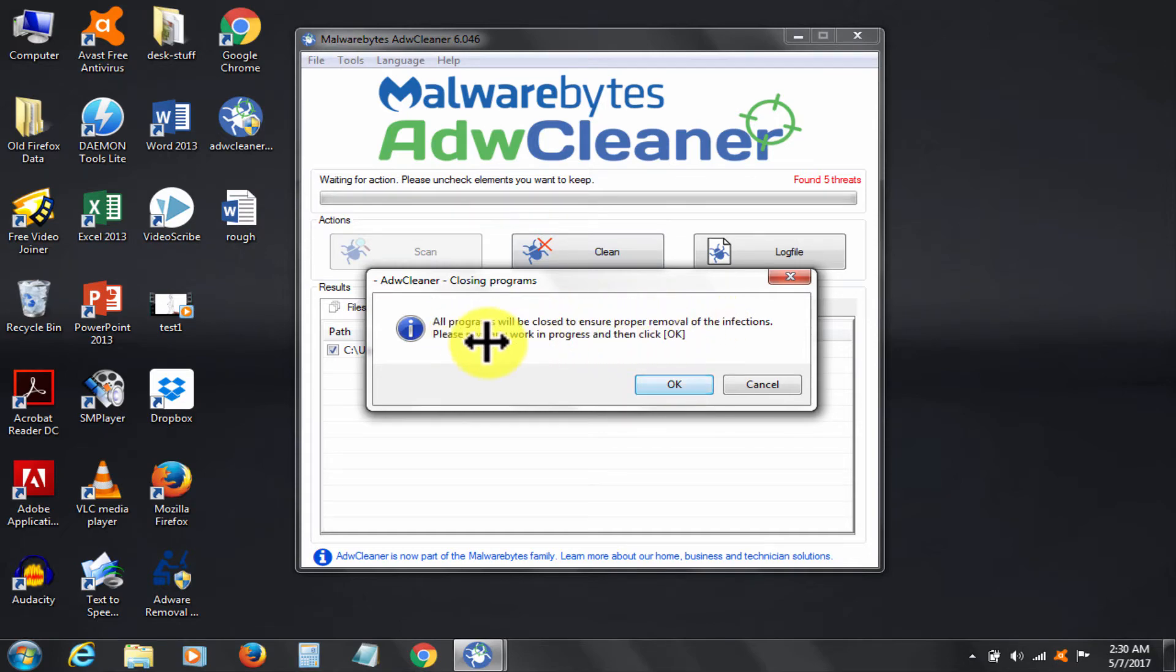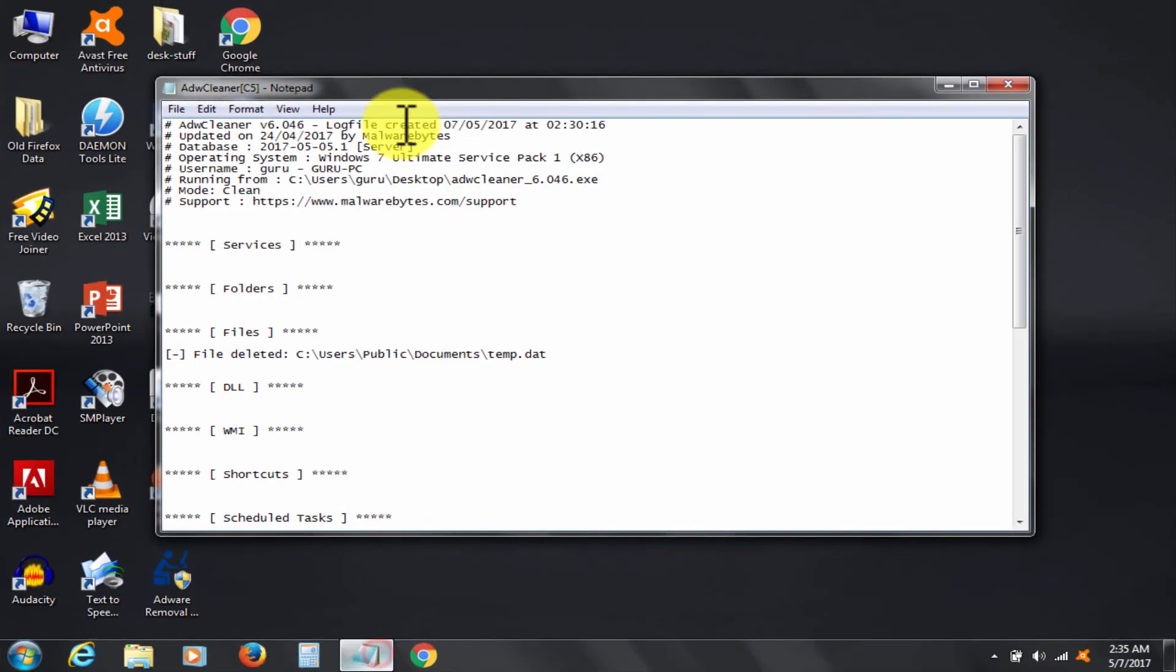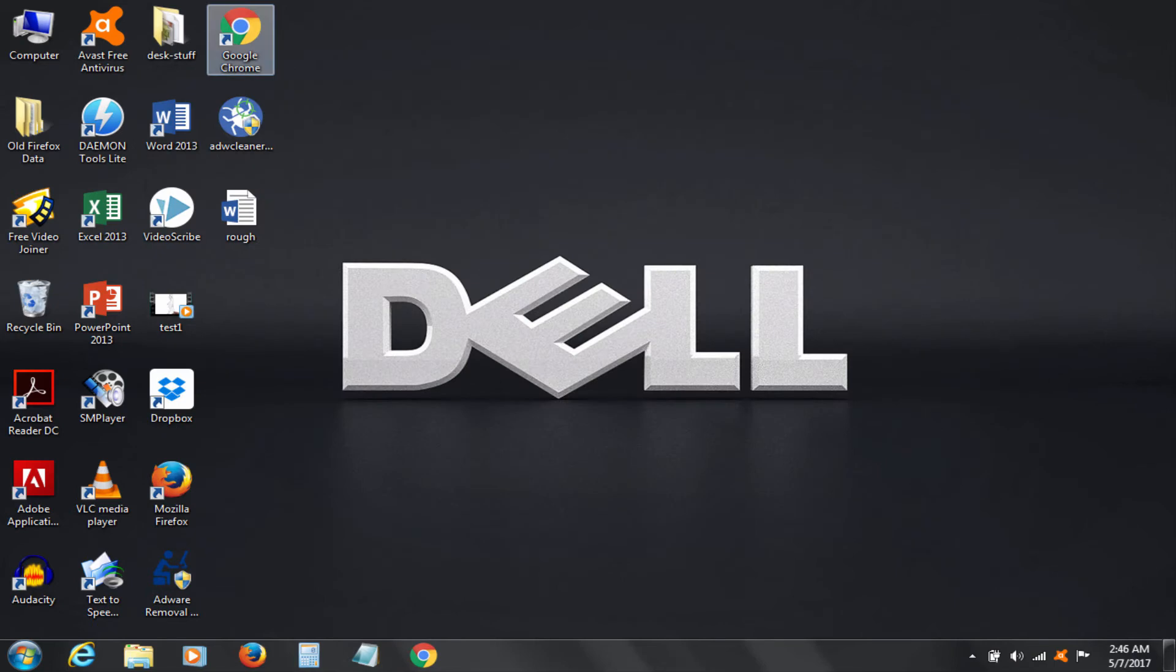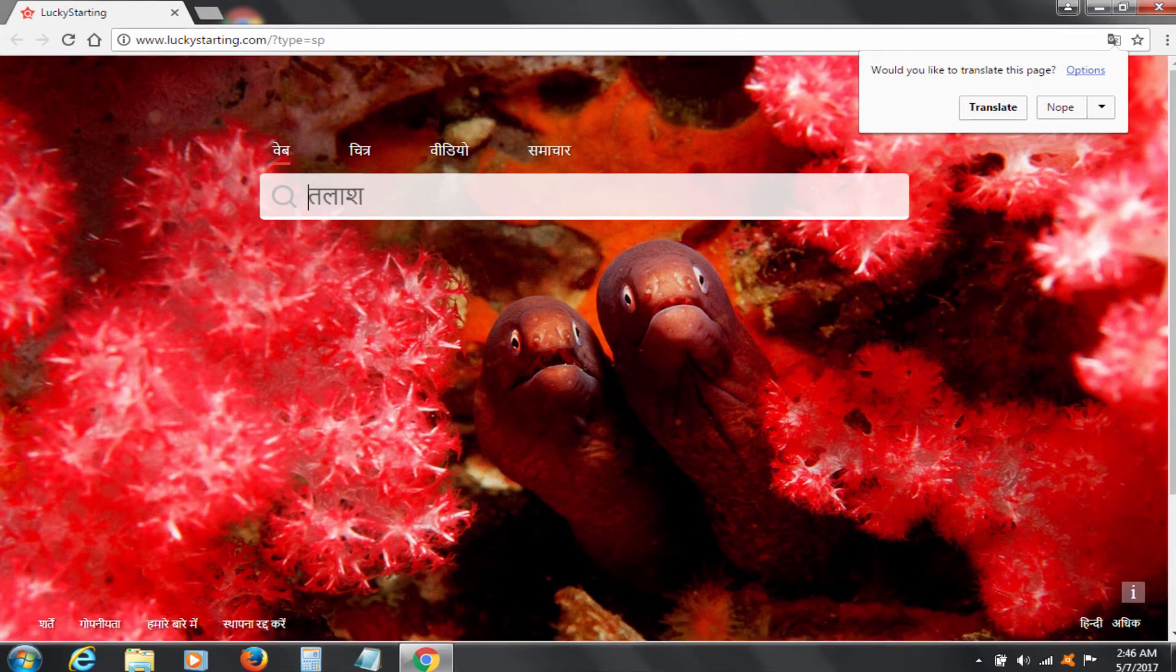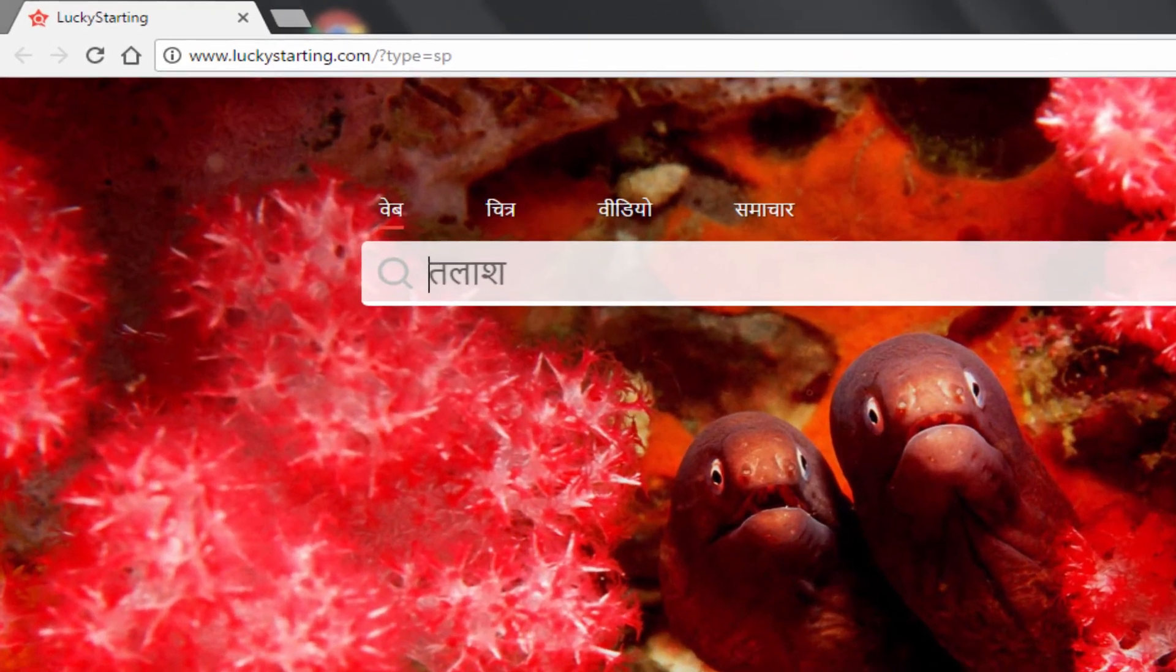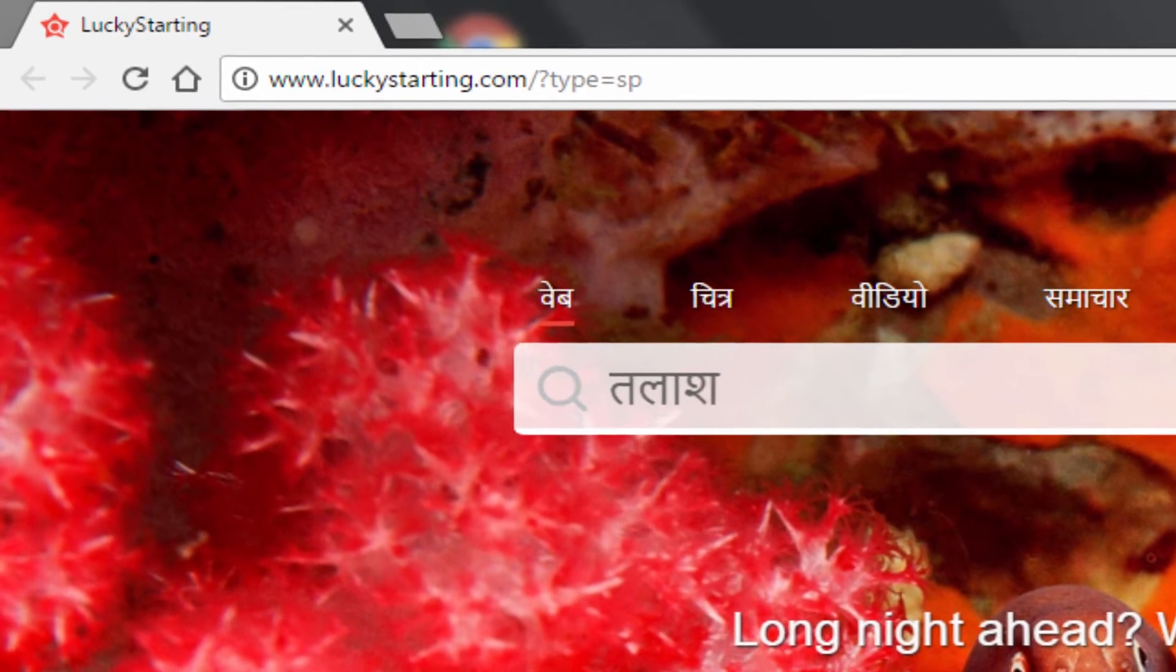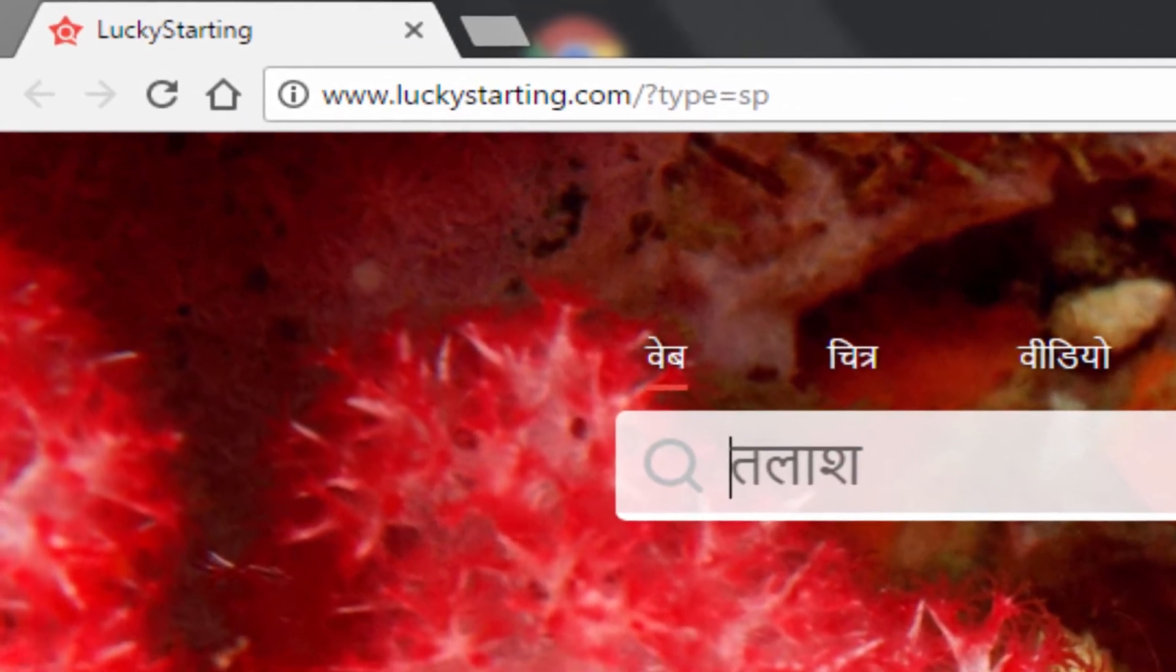This is after restart. The log file shows operation successful. Let's check Chrome now. You see it's still here. That's why we need step three, that is without any software. Since we have already cleaned the system everywhere, the malware is deleted.